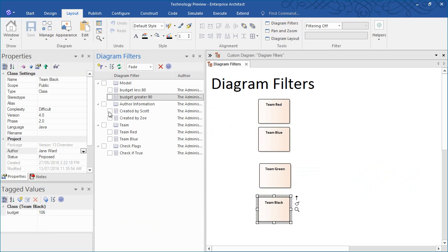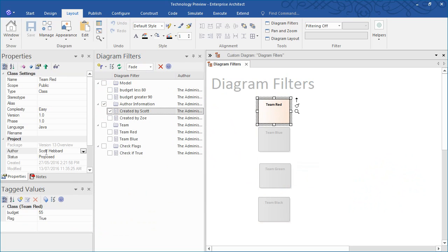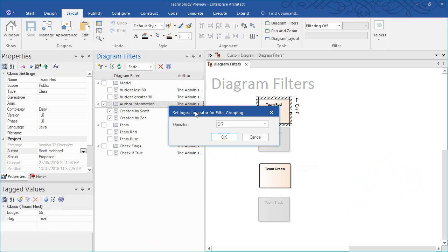Filter groups allow you to apply several filters at the one time. For example, we can examine which different elements have been authored by Scott or Zoe. The addition of a logical operator allows us to see that two elements are authored by Scott or Zoe.